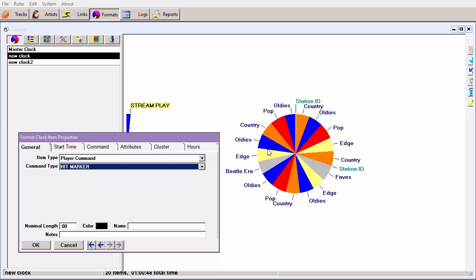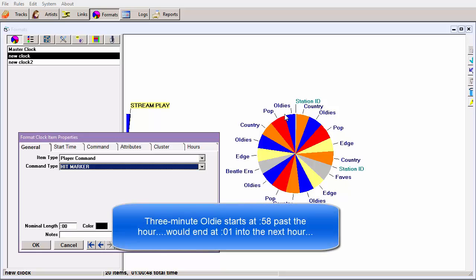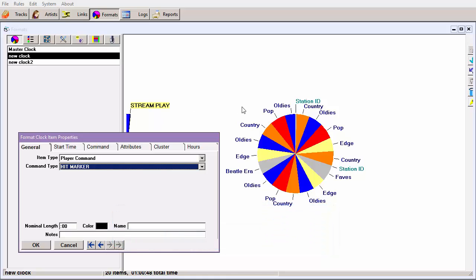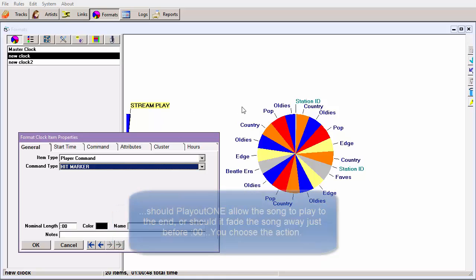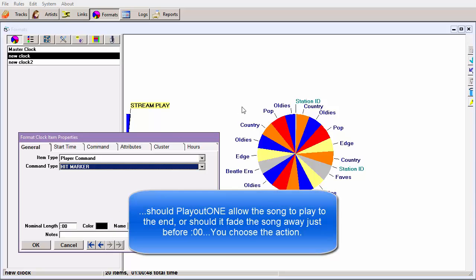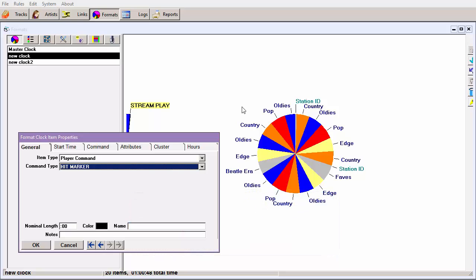The commands in MusicOne will tell Playout One what to do at the end of the hour. Let's say in one hour an oldie starts at 58 minutes past the hour and that song is three minutes in length. That would have the song coming to an end one minute into the next hour. So a choice will have to be made: should Playout One let that song finish playing entirely, or should it fade the song away on the last second of the hour and then jump to the first unit of the hour that follows?